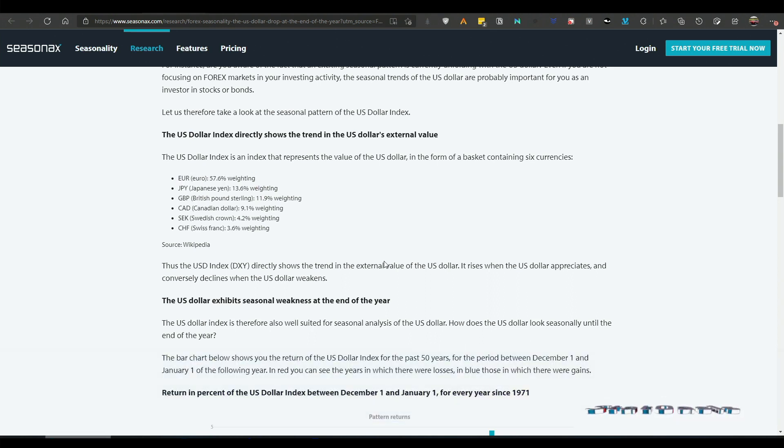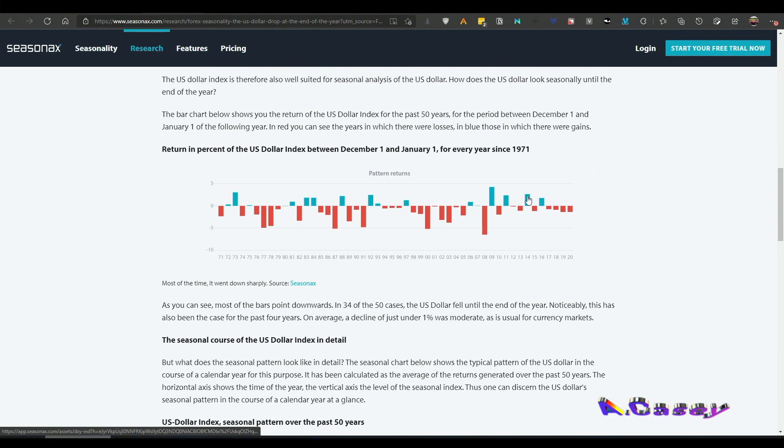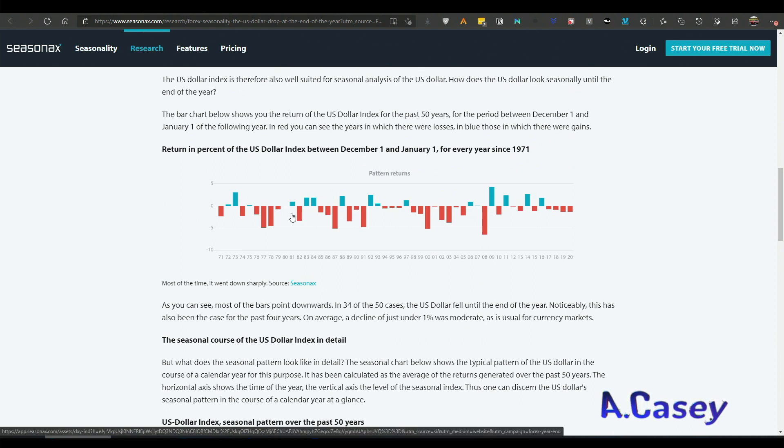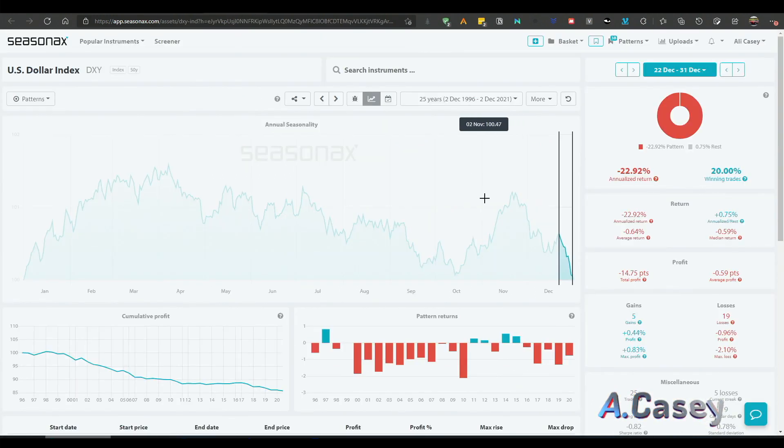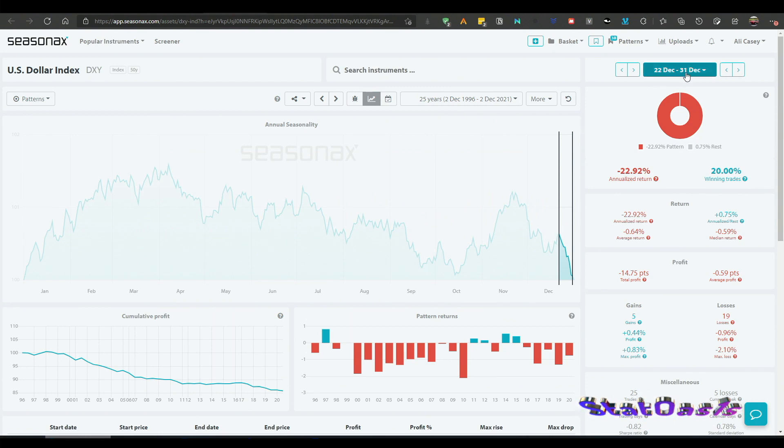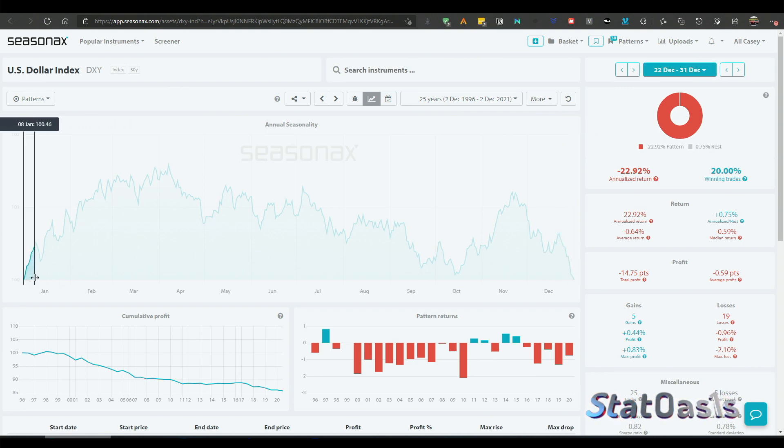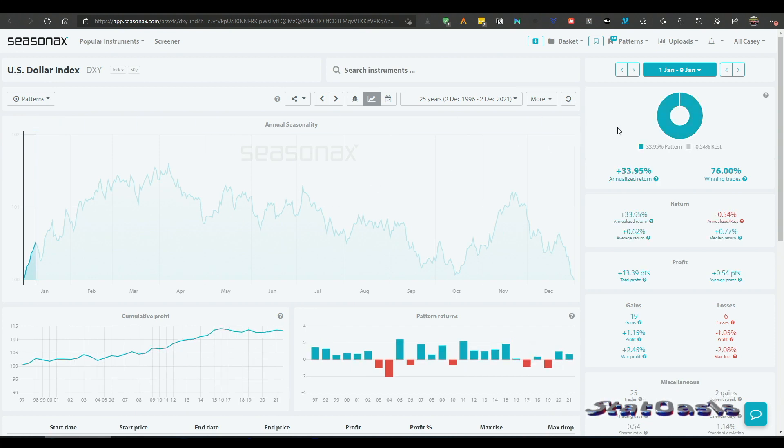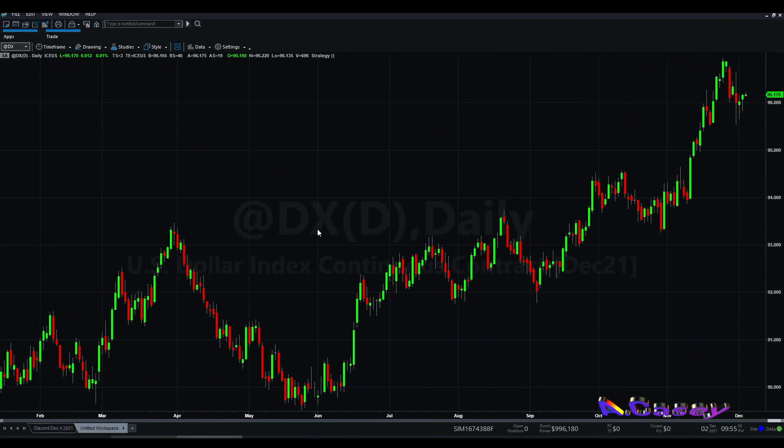This is the seasonal pattern for December, that's a really good pattern. Here I put the seasonal pattern to test. This is December 22 to end of December and it's a short pattern, and then it goes long from January 1st to 9th of January. So here this is TradeStation and I loaded DX which is the futures for the US dollar index.